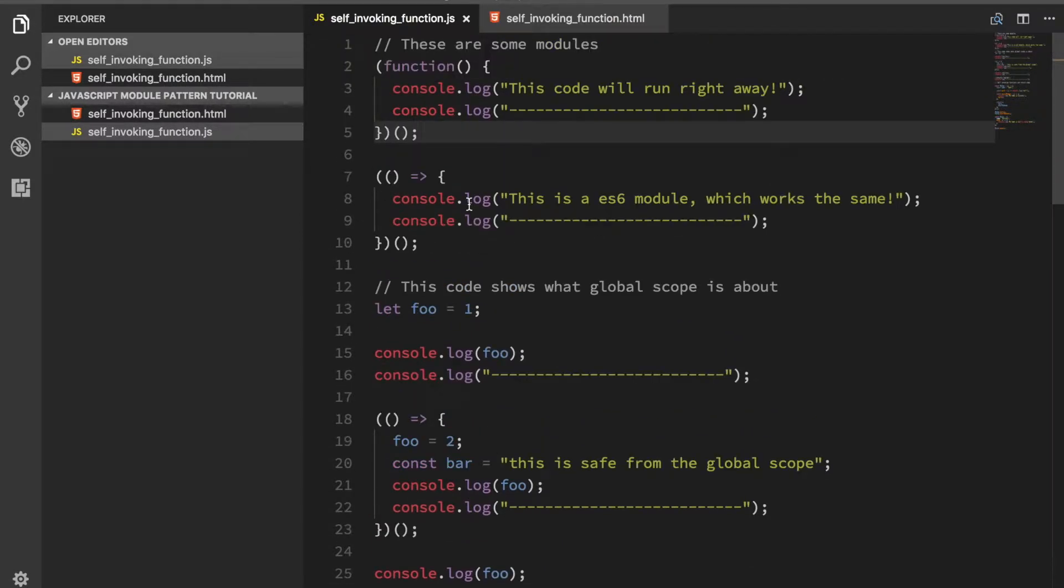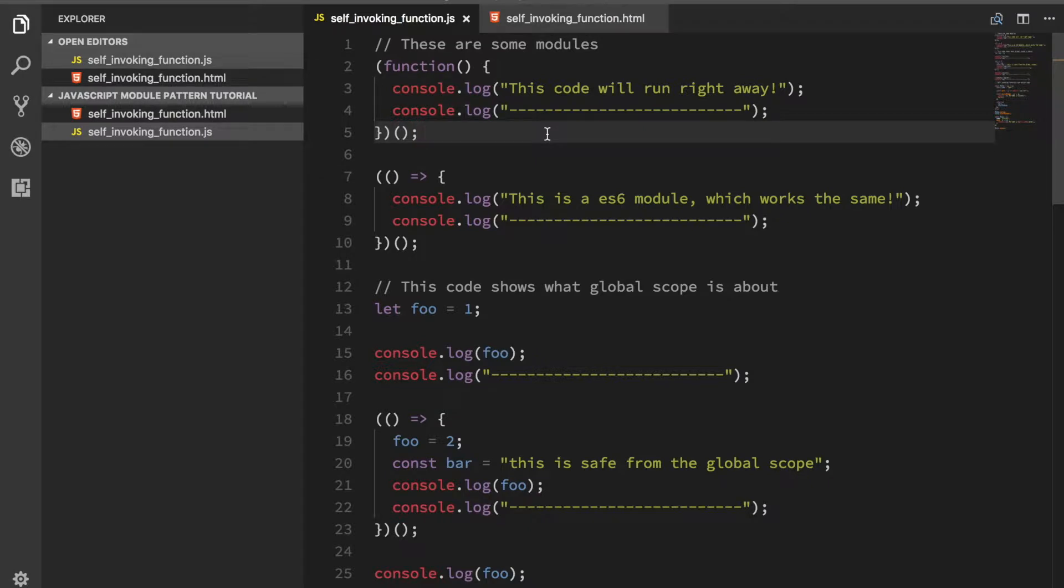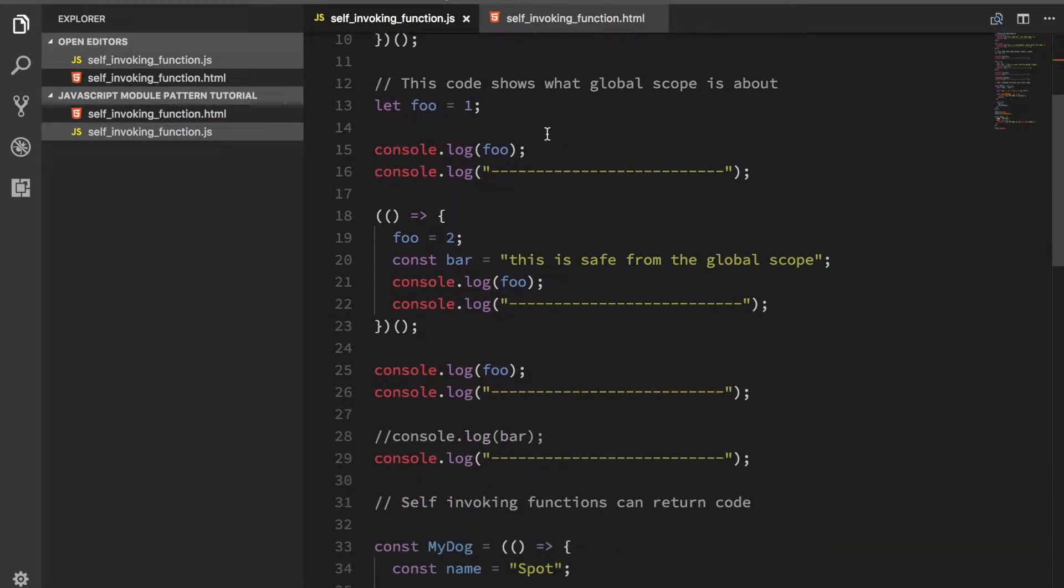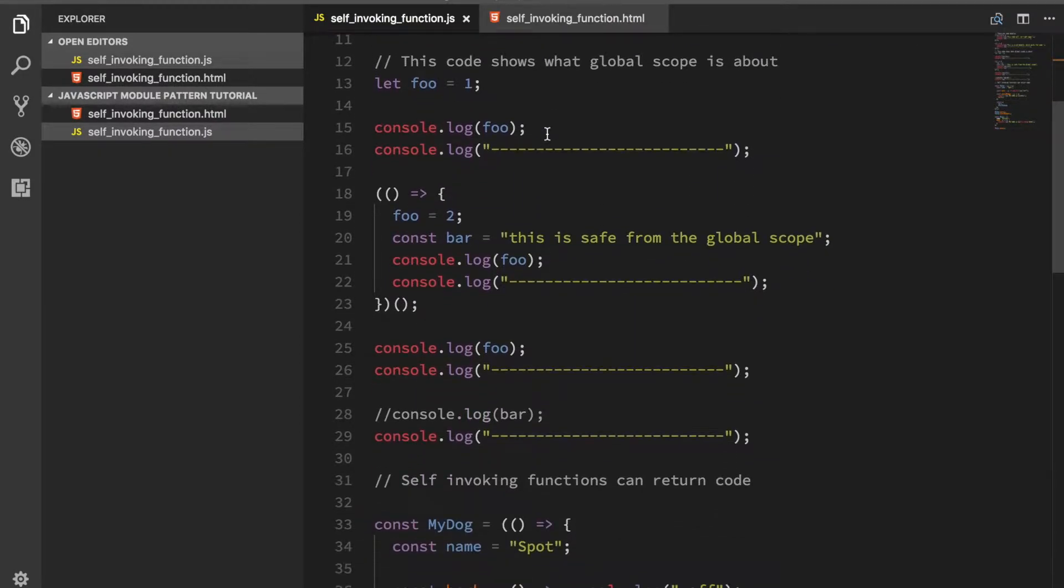This is not much of a problem if you use a bundler like Browserify or Webpack or something like that. They take care of this for you. But if you're using vanilla JavaScript, you should be doing this because it solves a very troublesome problem that's been in the JavaScript community for a long time. I wanted to touch on what that issue is so you can understand what the module pattern is all about.